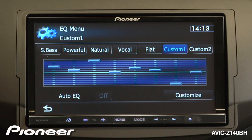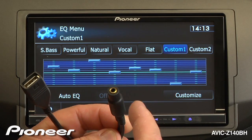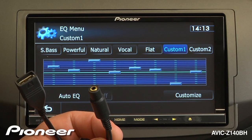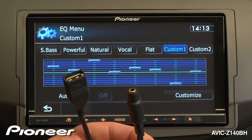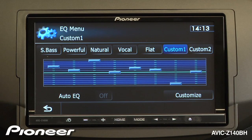The Auto-EQ function for the AVIC-Z140BH requires you to plug in the optional CDMC-20 microphone into the auxiliary input that is part of the USB and auxiliary input extension from the back of the radio. Once you've plugged in that microphone, the Auto-EQ section can automatically send out test signals to each of the speakers and create an EQ curve for you.